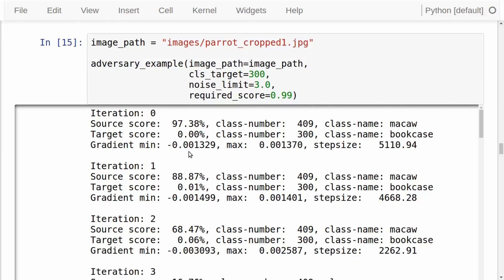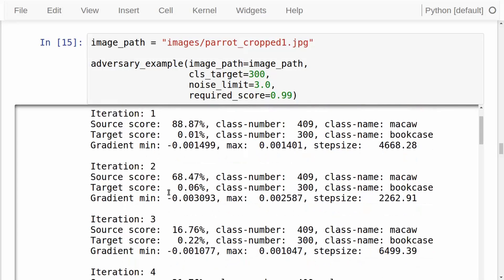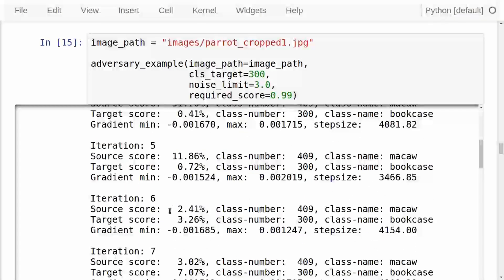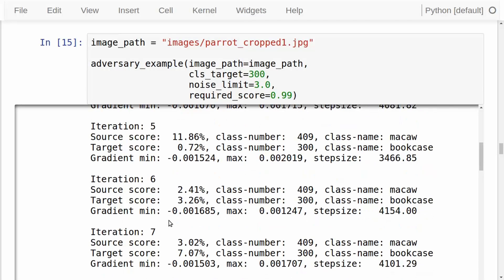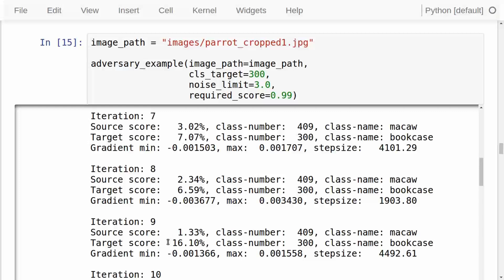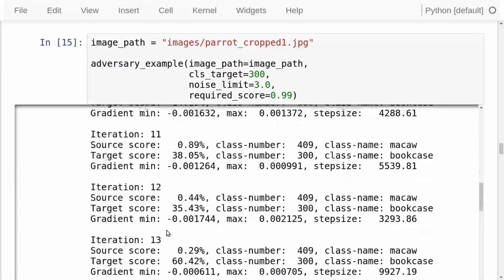The step size is very large, but if you multiply the maximum of the absolute gradient values by the step size, you get something like a value of seven. After updating the image noise and recalculating, the score for the source class — the parrot — has dropped to 88.87%, and the score for the target class has increased very slightly. This continues: the score for the source class keeps dropping. Eventually it gets way down to 2.4%, and then the score for the target class starts to increase. In iteration seven it's about 7%, and in iteration nine it grows to 16%, and so forth.